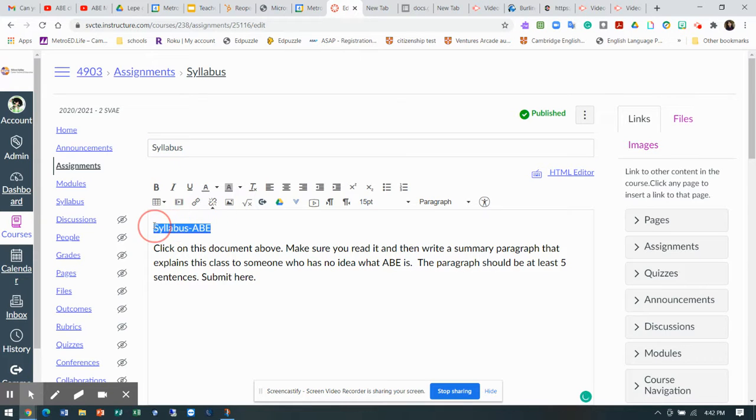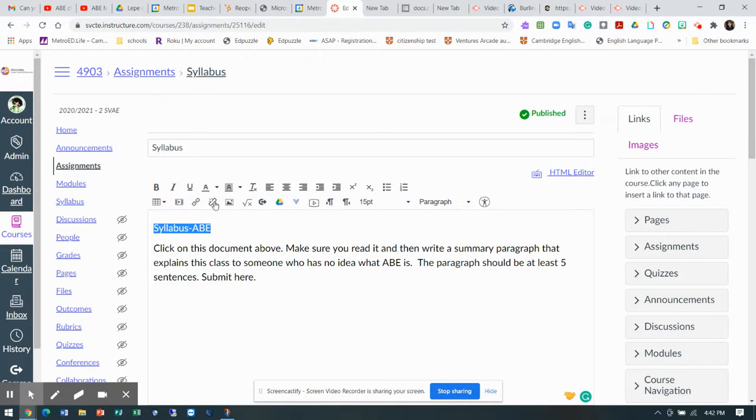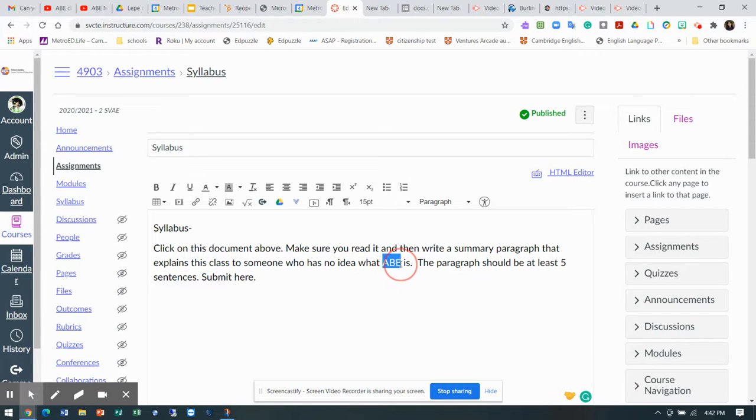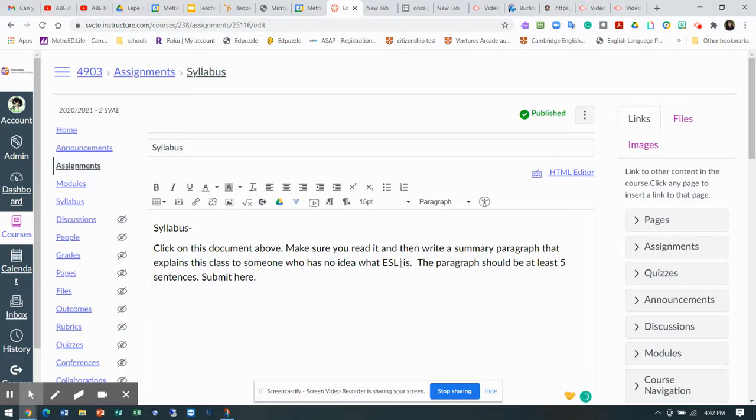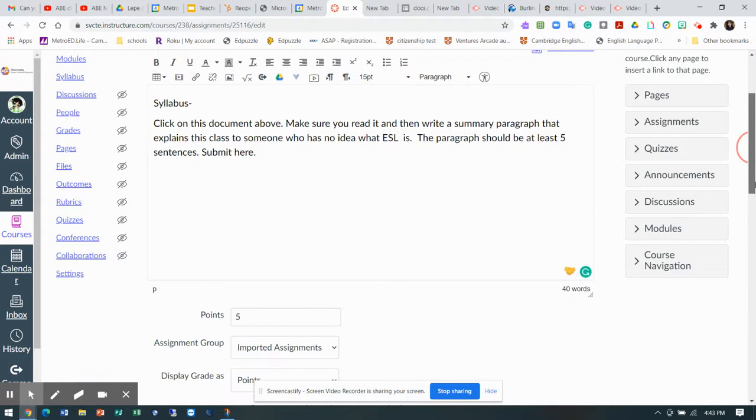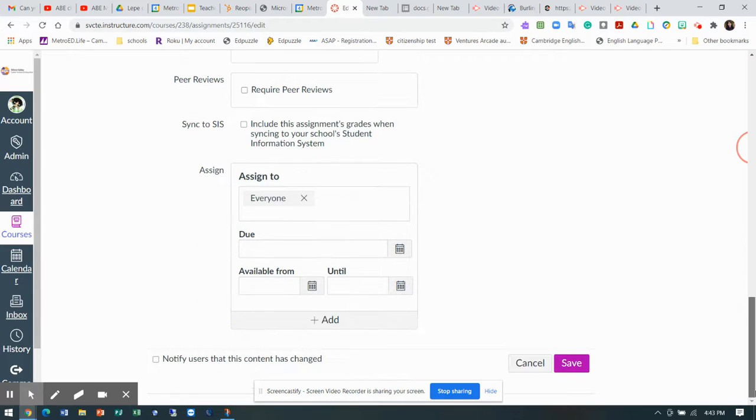So since this is our ESL three, I would take this link off. Make sure you read it and explain what ESL is. ESL class is to someone who has no idea what ESL is. Her class can still do this assignment. They should definitely be able to do this.